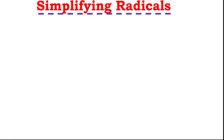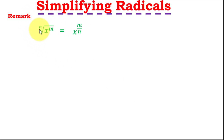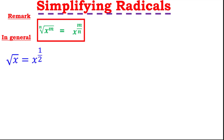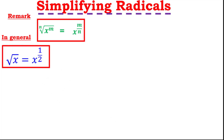Welcome back. Today we're simplifying radicals. The rule is: the nth root of x raised to the power m equals x raised to the power m over n. So to convert from radical form to exponential form, write the base x with a fraction exponent — the inside number over the outside number, m over n. For example, the square root of x equals x raised to the power 1 over 2, since the inside is 1 and the outside is 2.